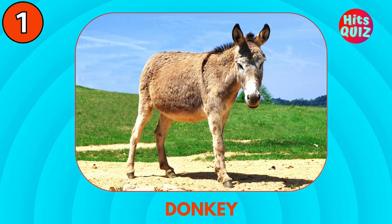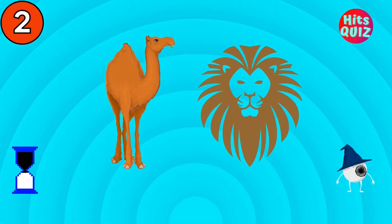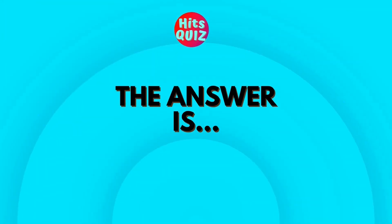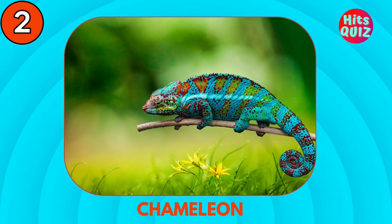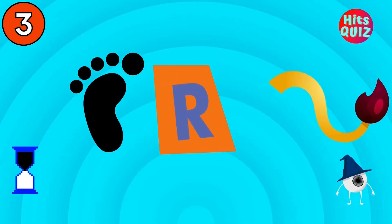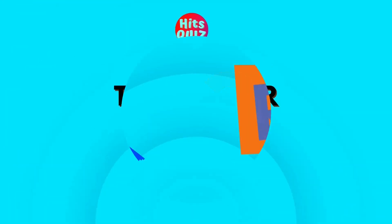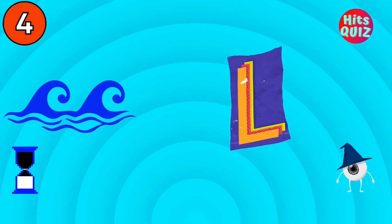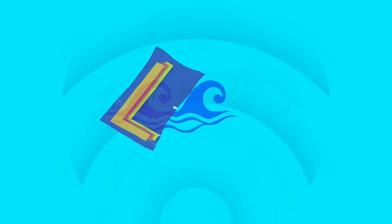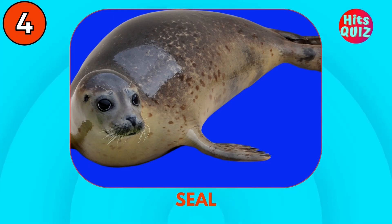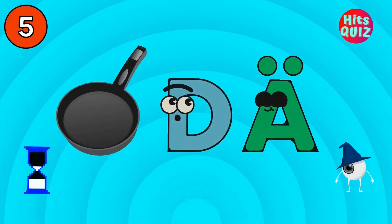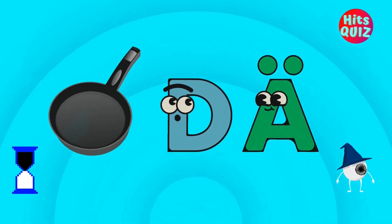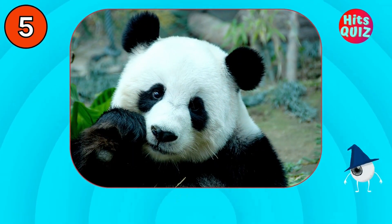Donkey. Guess the animal. Chameleon. Turtle. Seal. Panda.